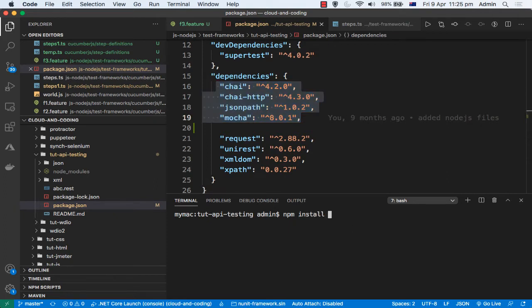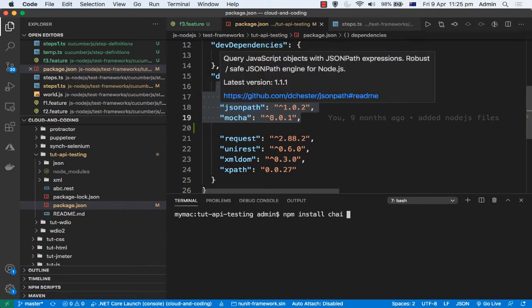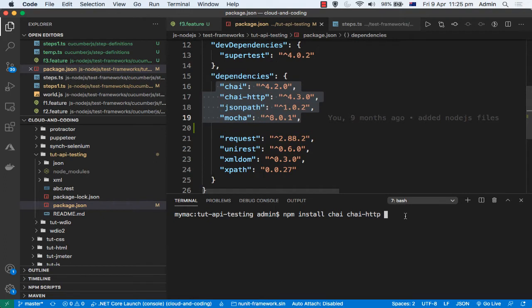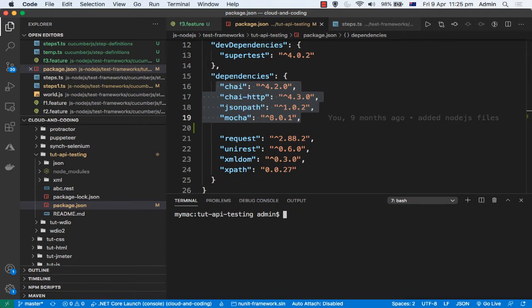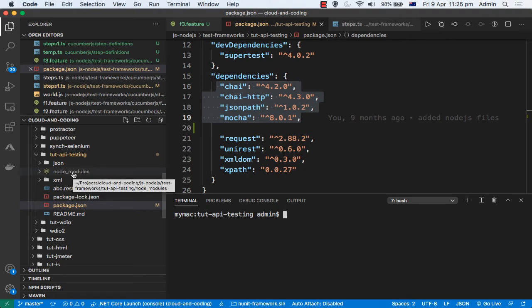Just write this command: npm install, and then you give this chai, then chai-http, and so on and so forth. Then those packages will be installed in your current directory. You will find that node_modules directory is there. In that directory those packages are installed.